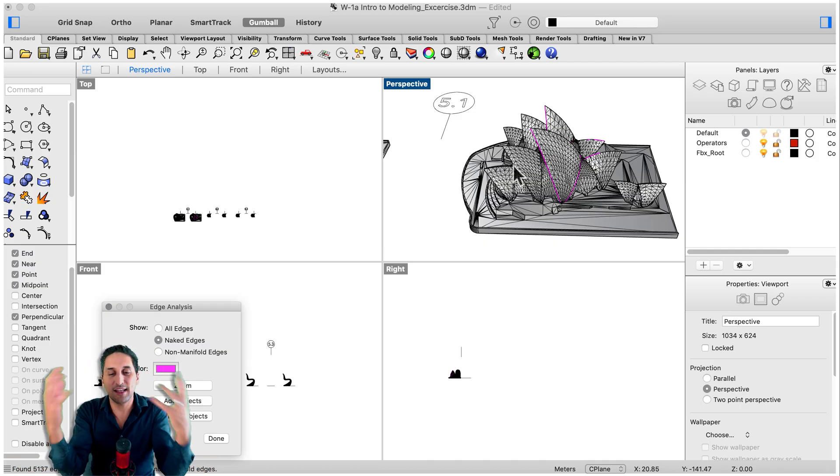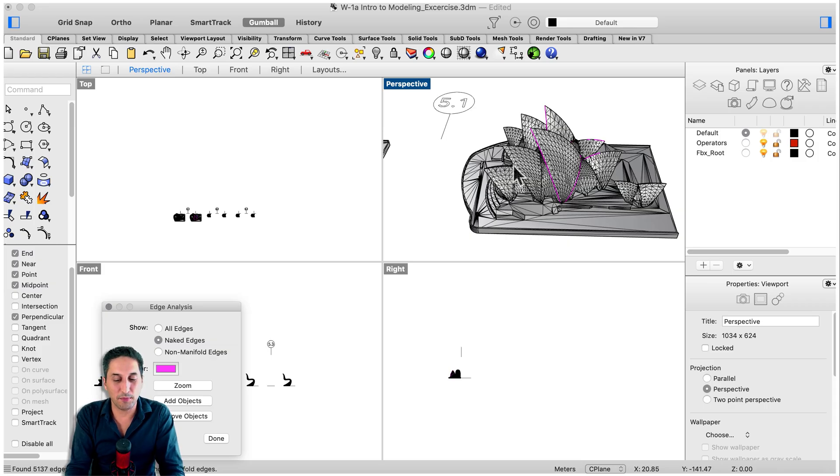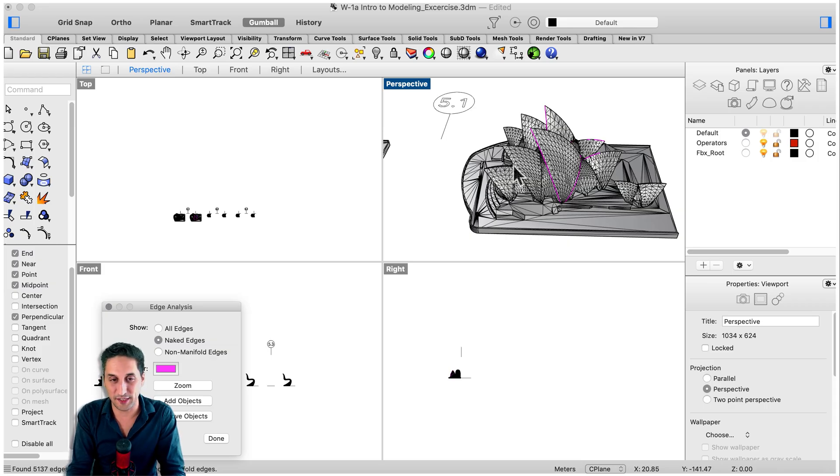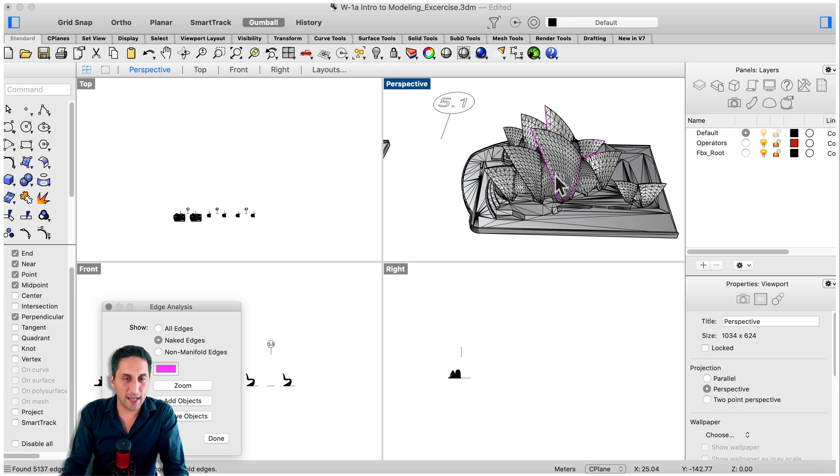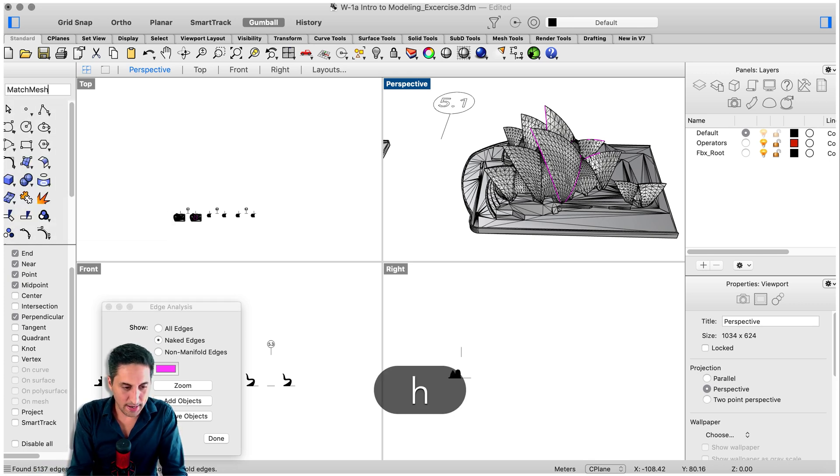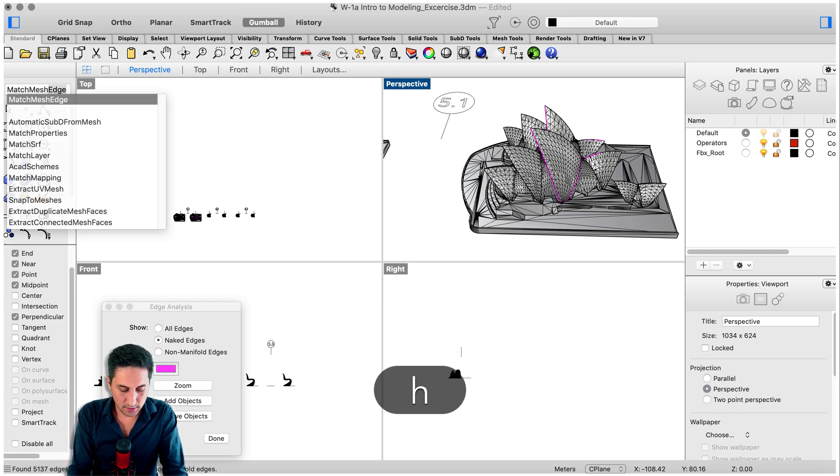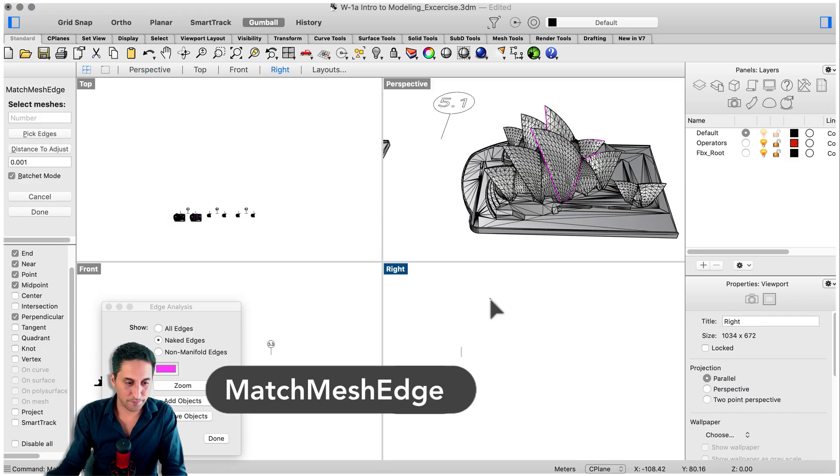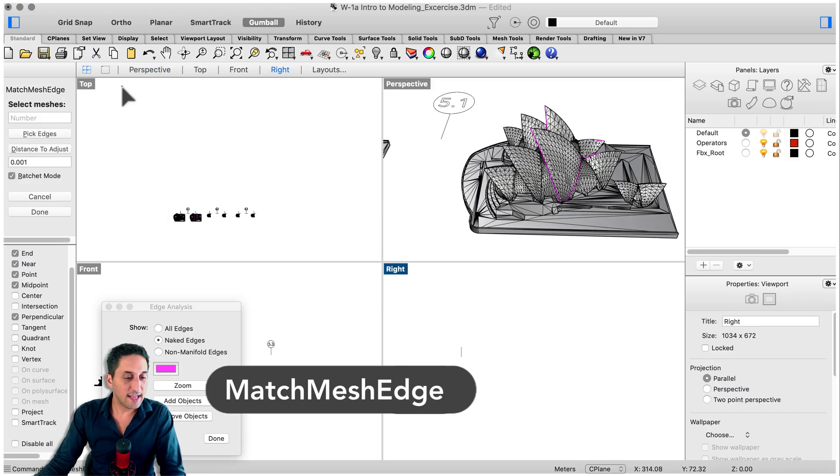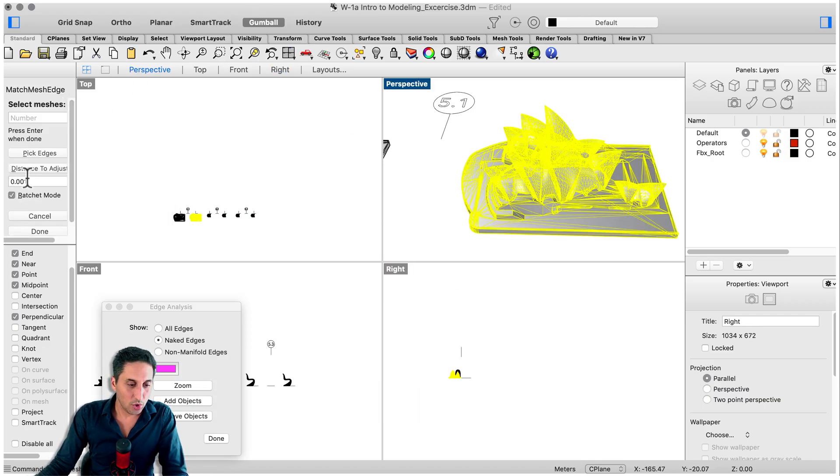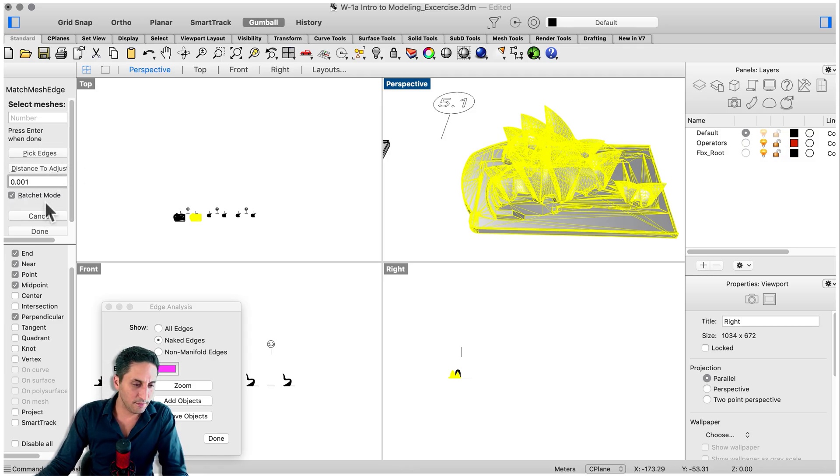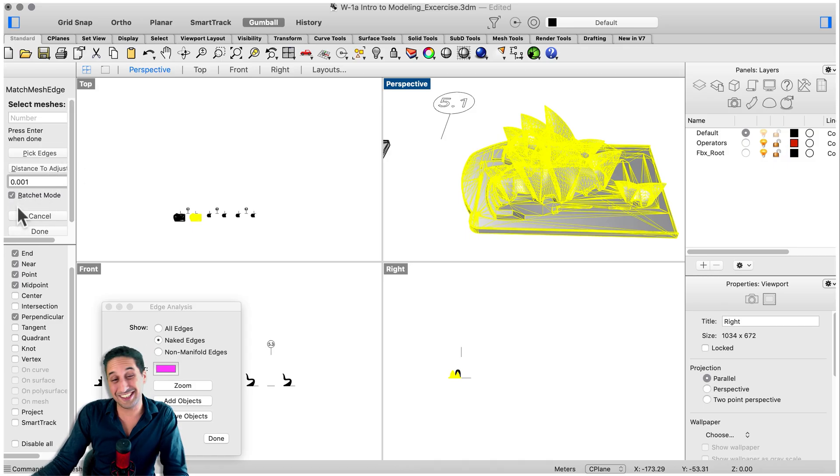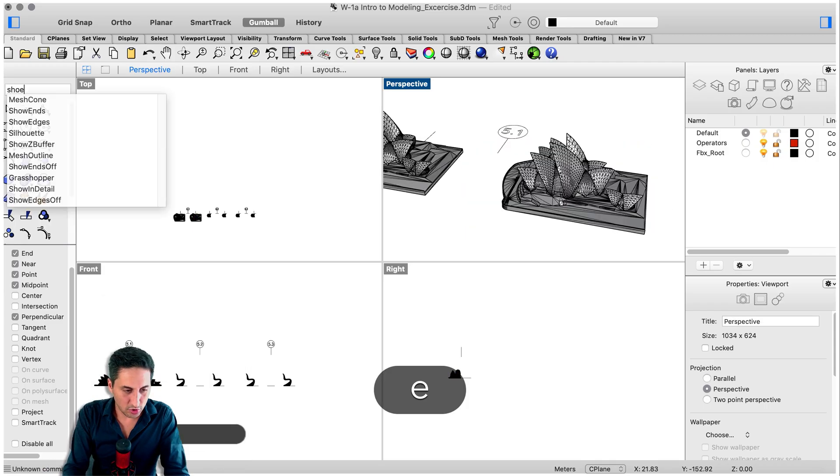So that way at the end it will solve those teeny tiny problems that are impossible to find. Try to see if this fixes your mesh. So let's do that. Match mesh edge. Select the meshes we want to match, this one here. Set the distance to adjust to the highest possible, which is 0.001. Make sure that ratchet mode is on, just trust me and click done.